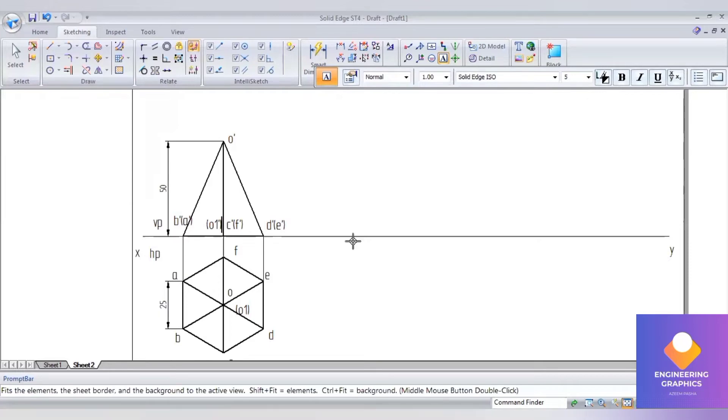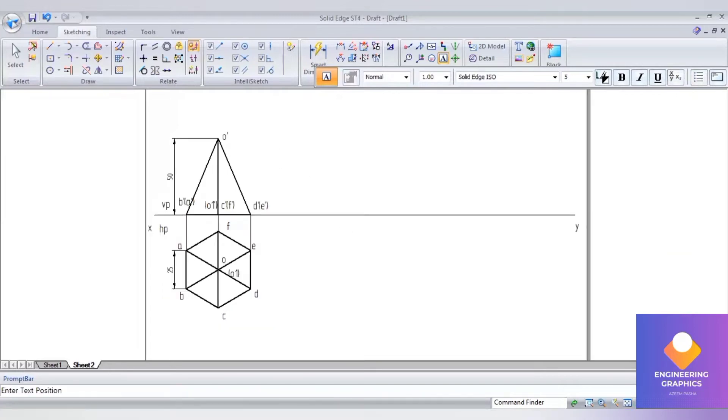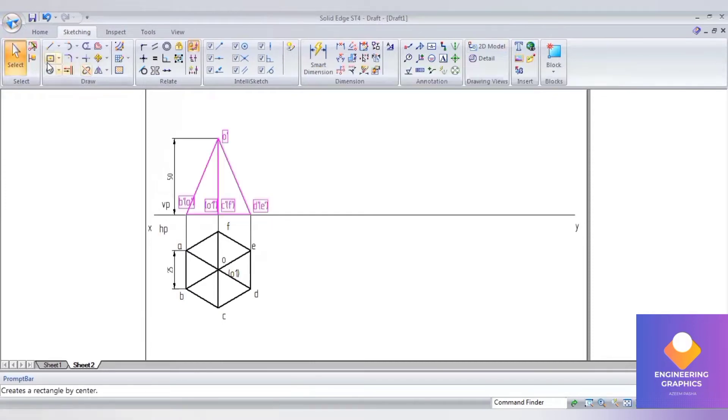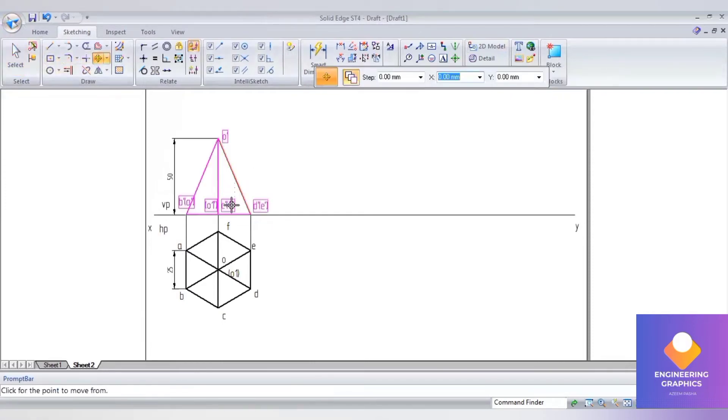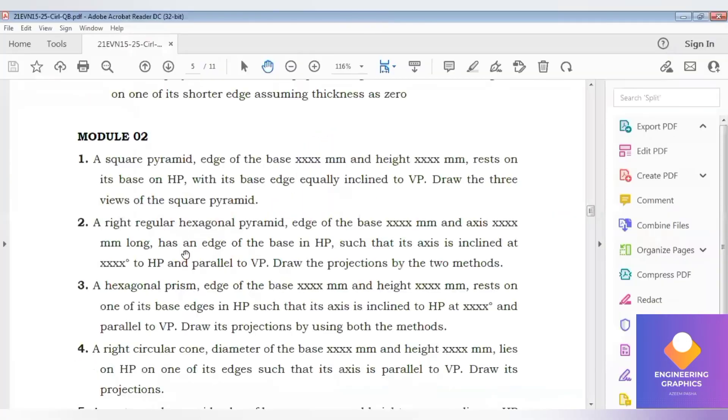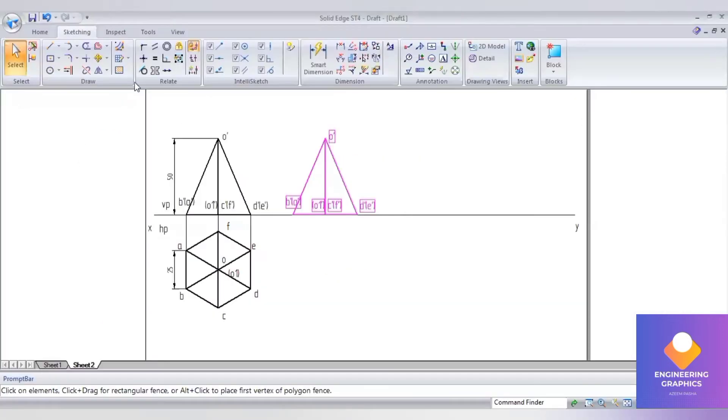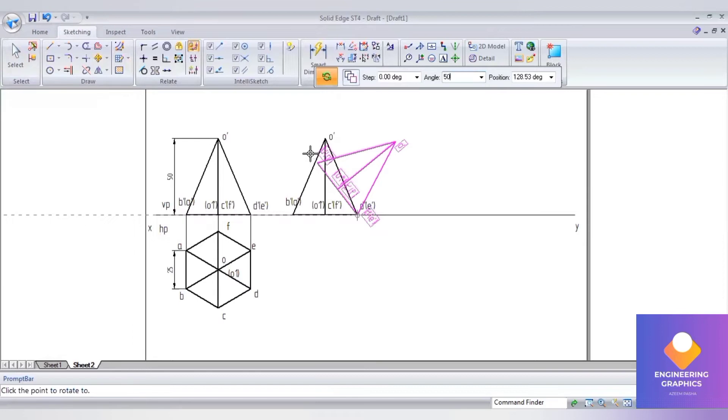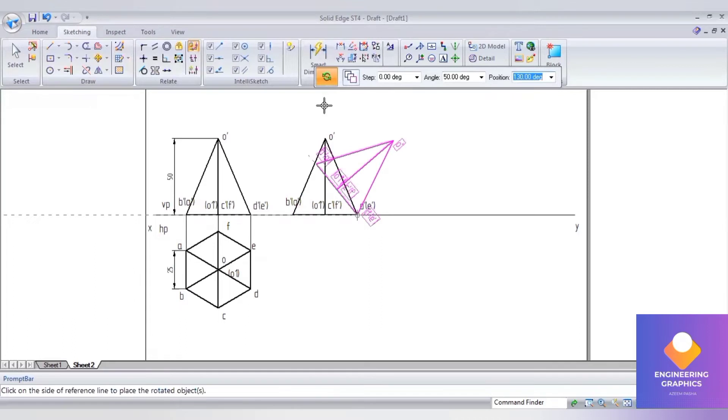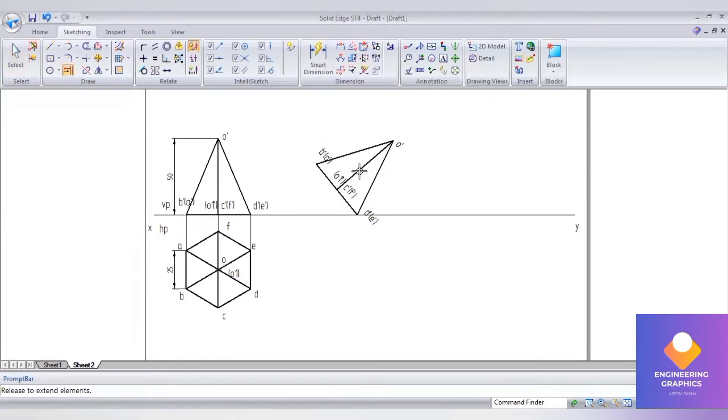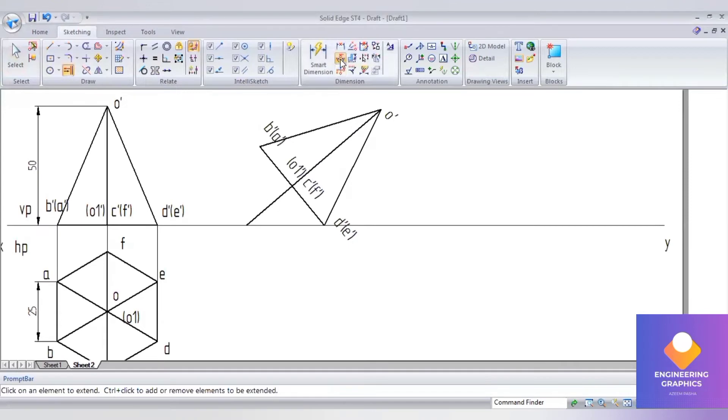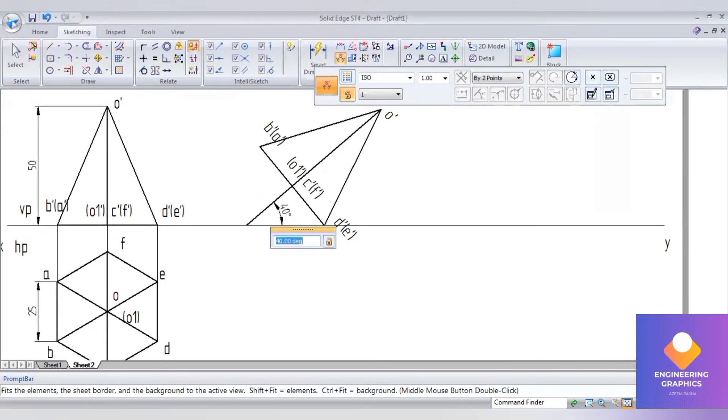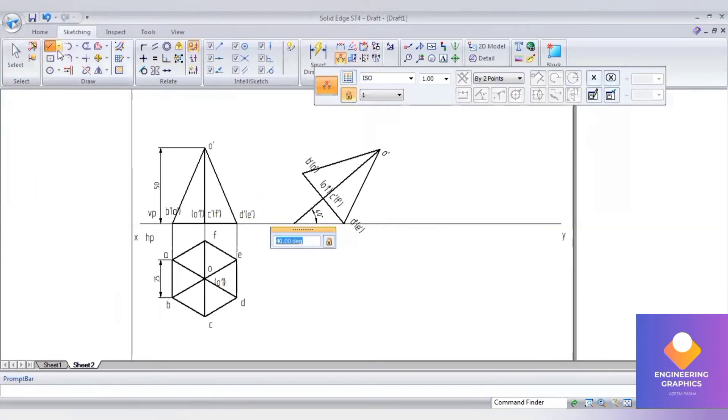Select the front view and go to move command. Create a copy of it and slide along the XY line. For the angle of inclination with respect to axis for the HP plane, go to rotate, select the base edge. I'll give 50 degrees so that the axis will take 40 degrees.